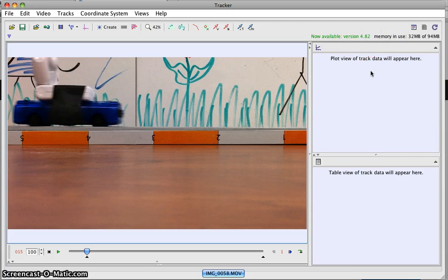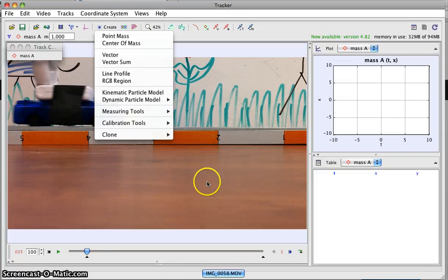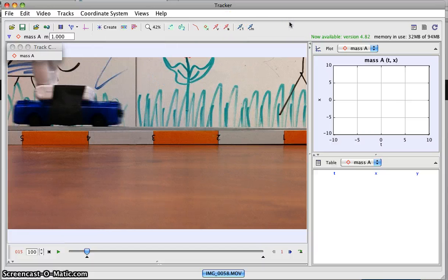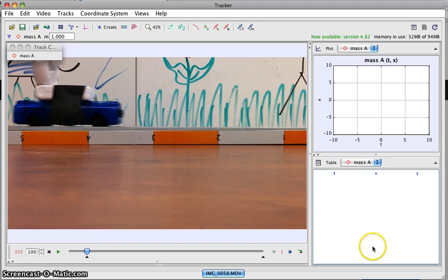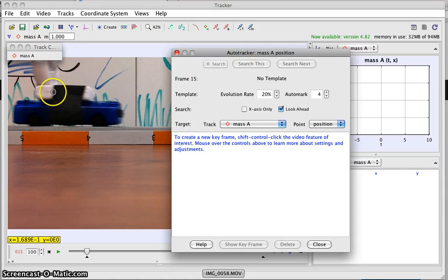Now I go to create point mass. You'll notice we should end up with graphs and data. My computer's running a bit slow. I did create point mass — it says mass A, and I have a graph where my data is going to show up. I'll use the auto tracker — I'll click on the auto tracker button, then shift-control, and I'm going to try tracking right there on the black tape.